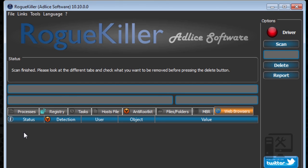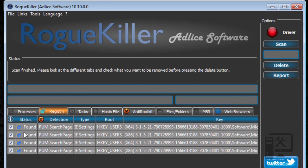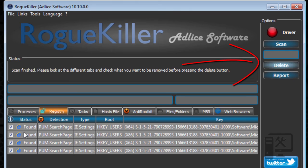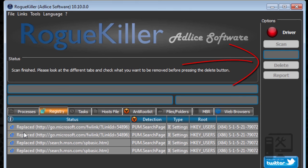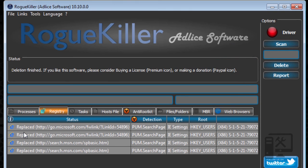So really the only thing that it found on my computer was these search files in the registry that we'll go ahead and remove. To do that, you just click the delete key here and it shows you that they replaced it and then it's all finished.